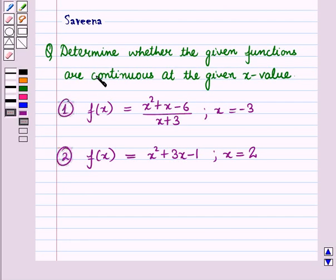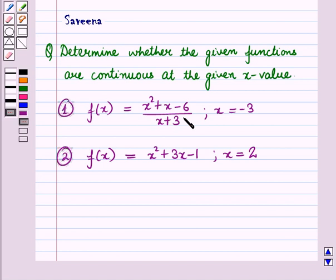Hello and welcome to the session. In this session, we will discuss a question which says: determine whether the given functions are continuous at the given x value. First is f of x equals x squared plus x minus 6, whole upon x plus 3, given that x is equal to minus 3. And second is f of x equals x squared plus 3x minus 1, given that x is equal to 2.